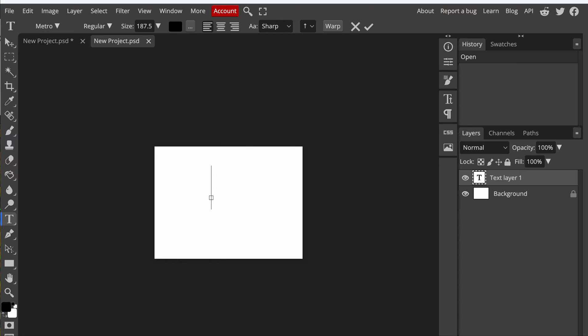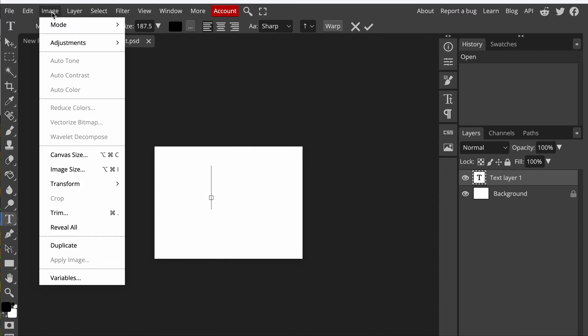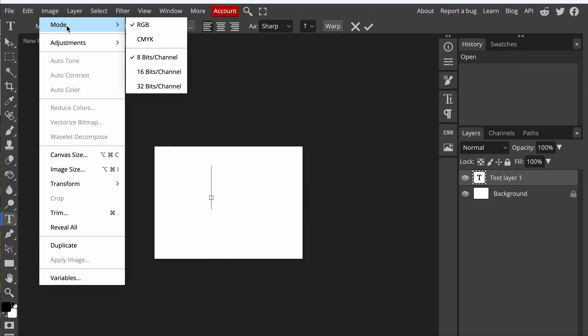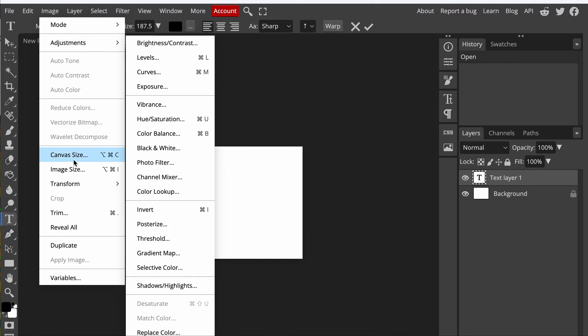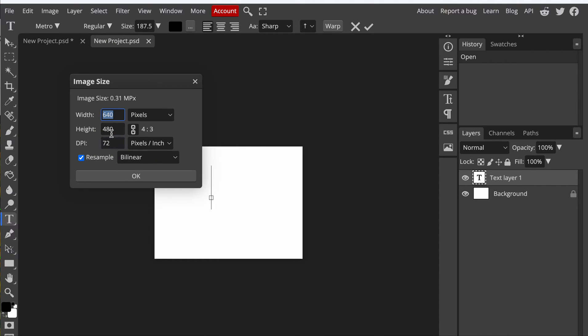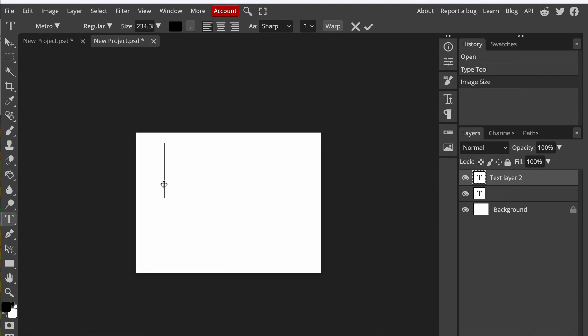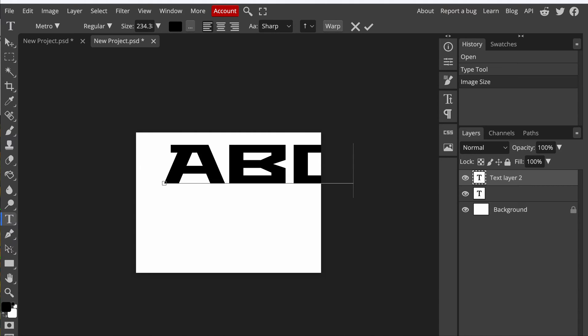And once you're here, you can go to Image, Adjustments, or Image Size. If you feel like this is too small, you can bump it up to a bigger size area, work area to work in. Then you're going to go over to the letter T right here. Get your text. We can start off with a basic ABC.